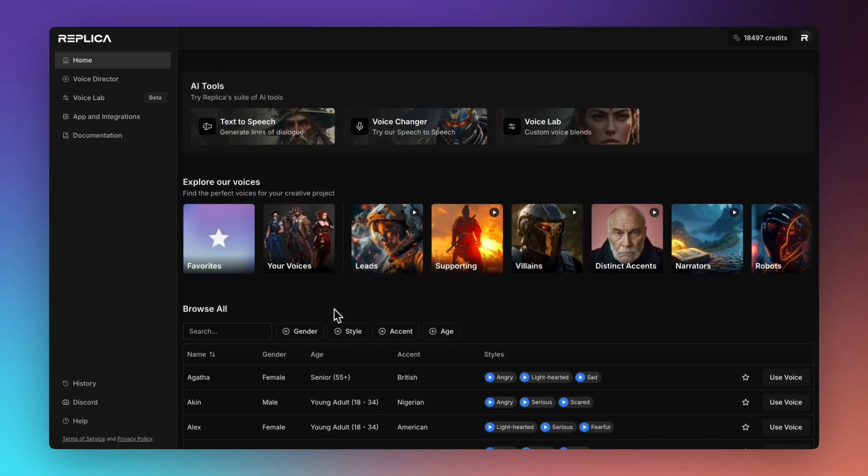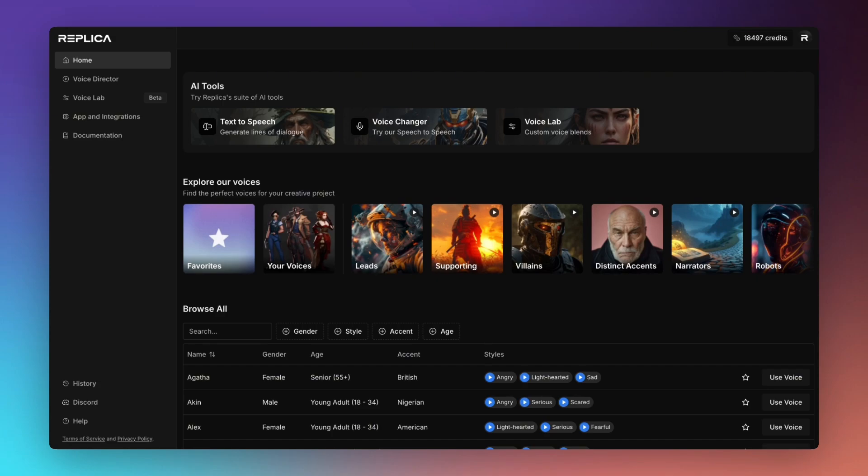We've also created a number of voice groups which we think you'll find convenient for casting the perfect voices for your creative projects. From your leads or heroes to supporting or quirky sidekicks, villains, distinct accents and so on. Today we're going to take a look at text-to-speech.